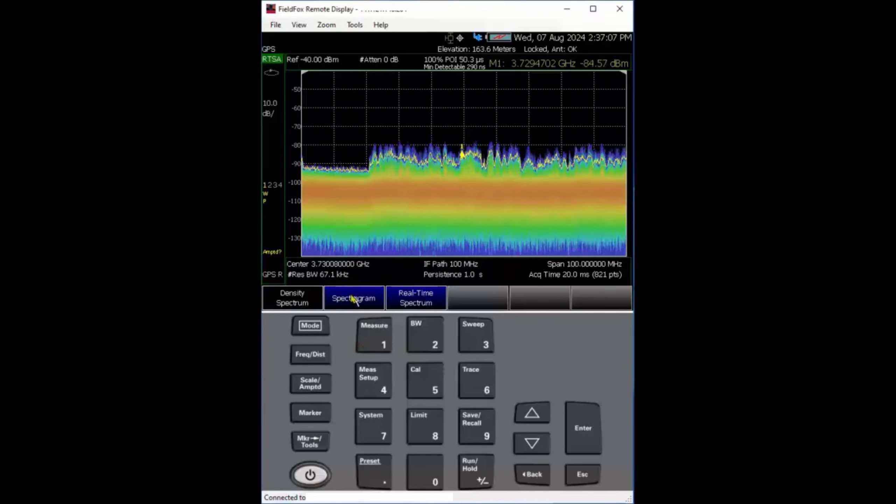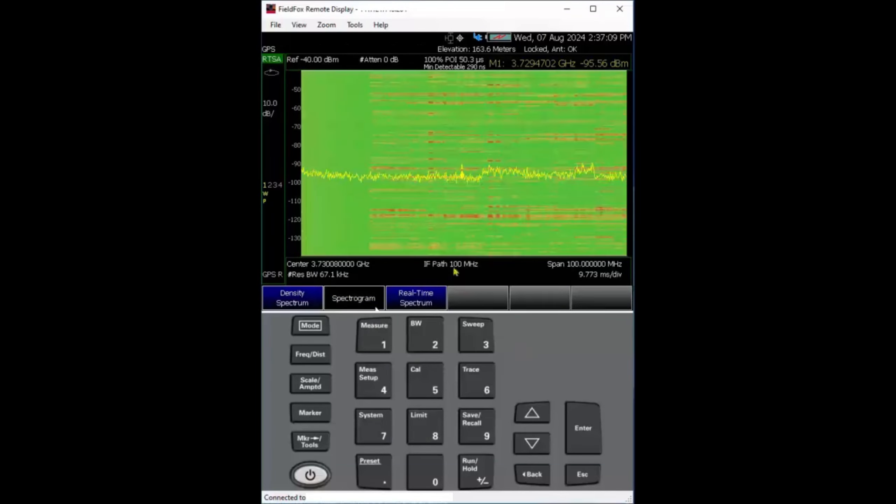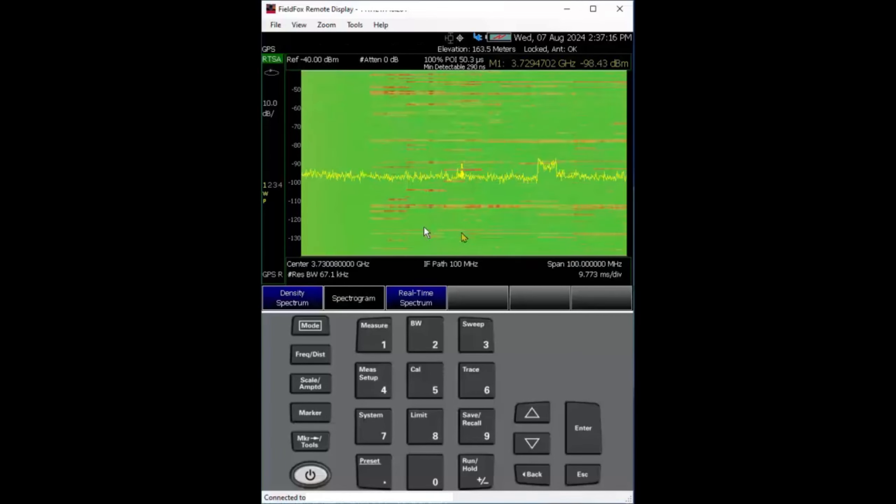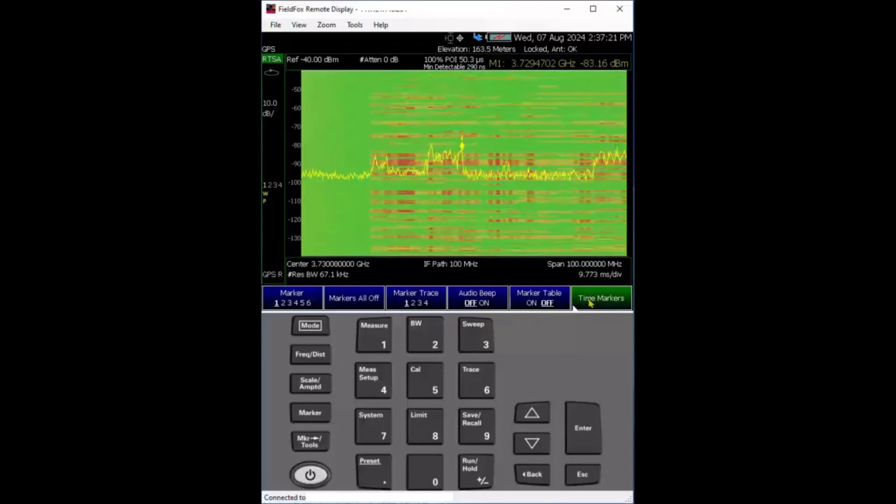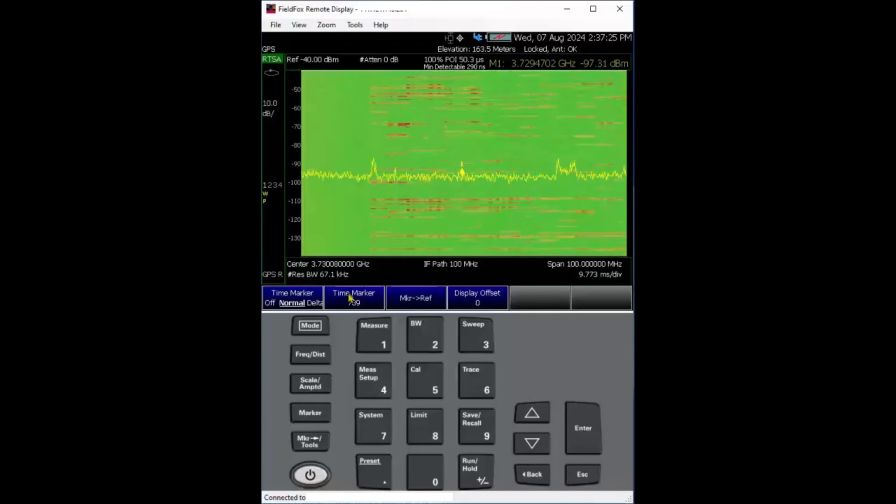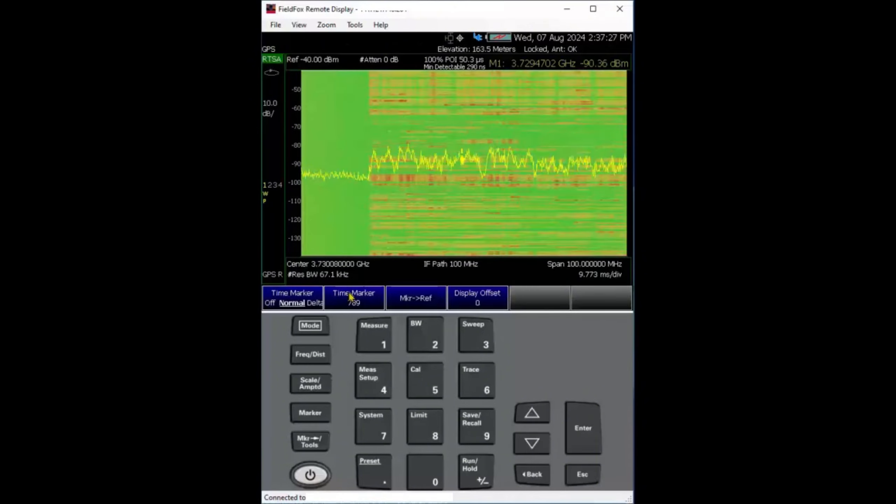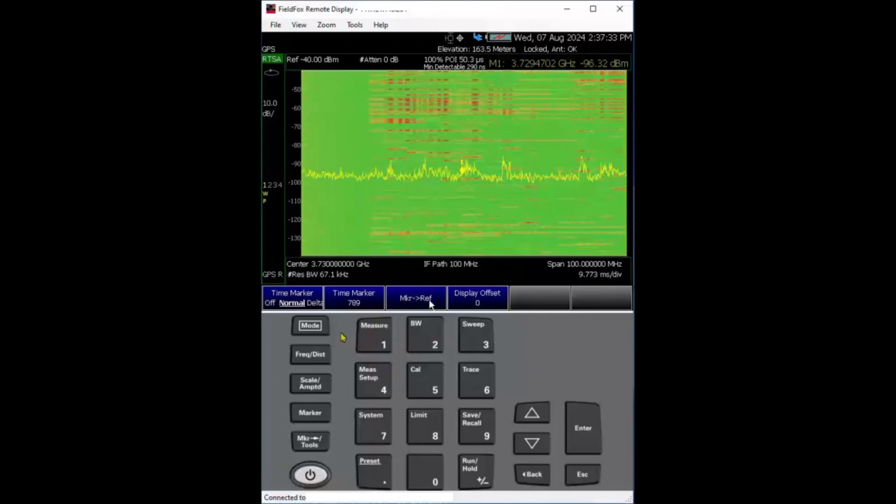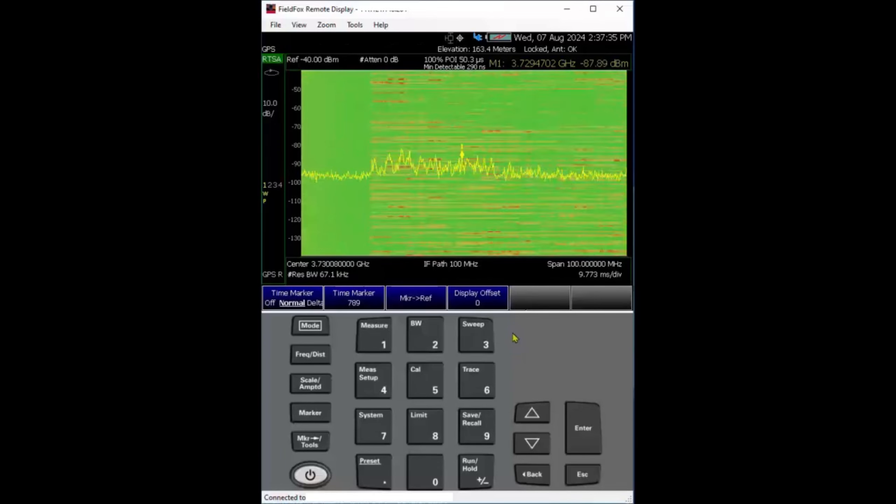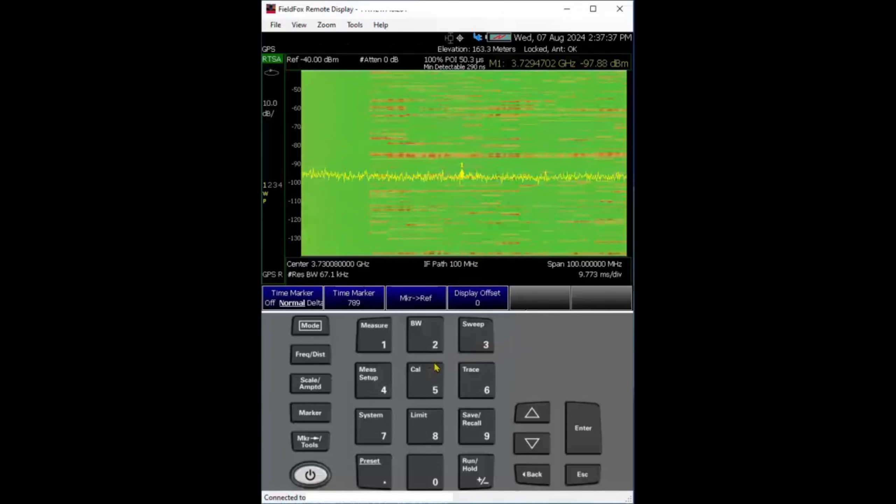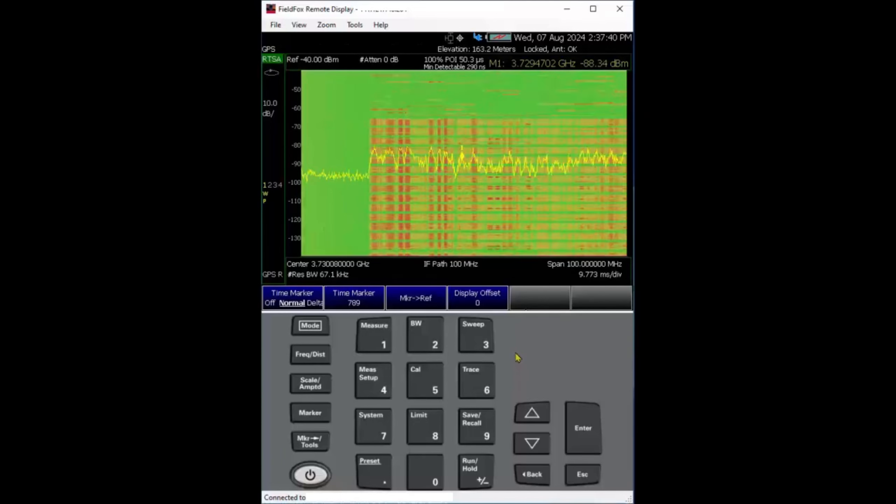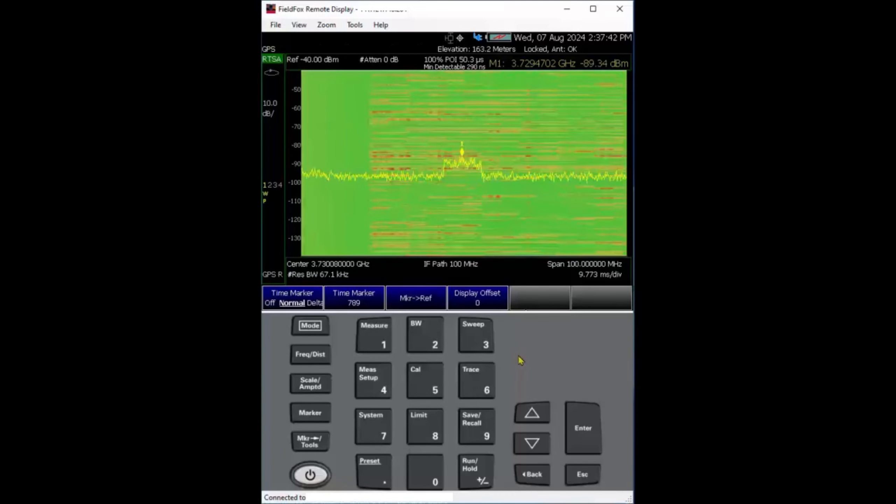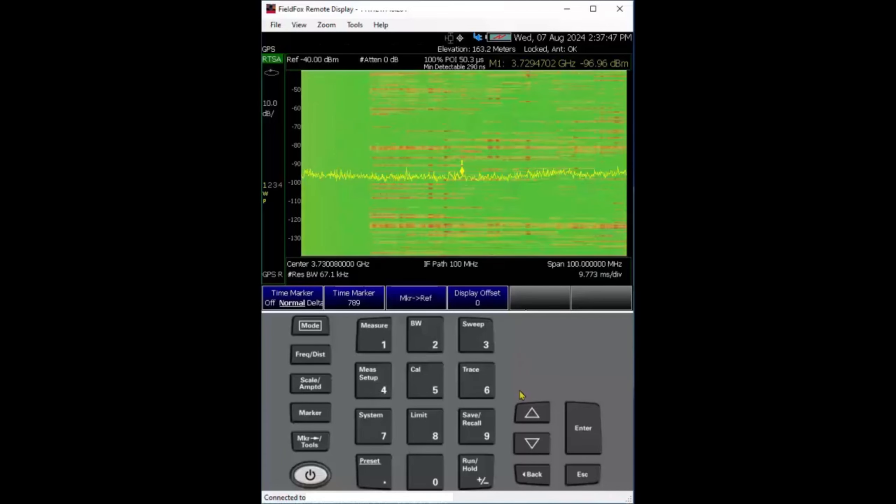You can also change to the spectrogram to see how the signal behaves. You can use time markers over here to figure out where the SSB or control channel block is. When you find the control channel block, you can do demodulation. Today I want to dive into how the SSB looks in different time slots in spectrum analyzer mode.